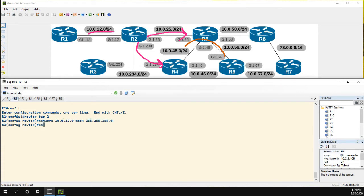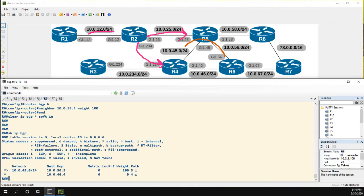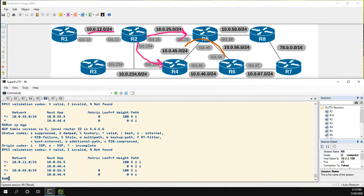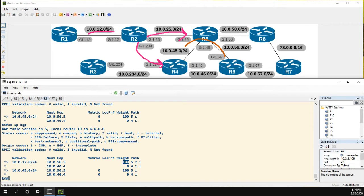All right, so now we're advertising that into BGP. Let's take a look. And sure enough, this new network has come in. We're preferring it through R5 because the weight is 100.